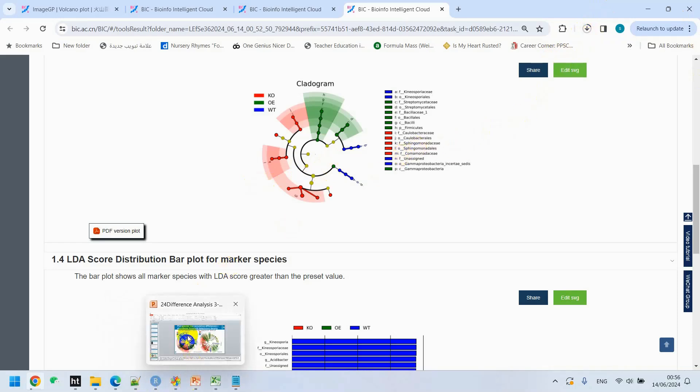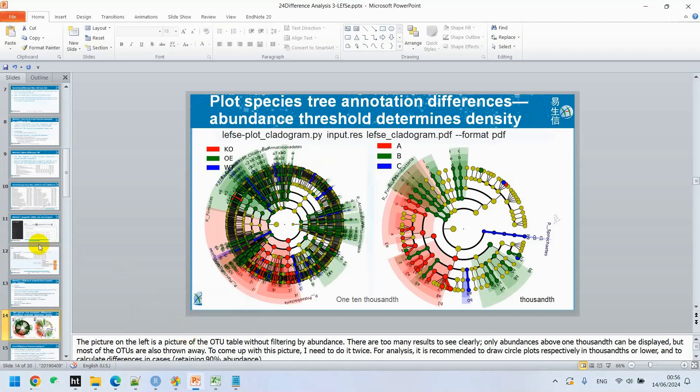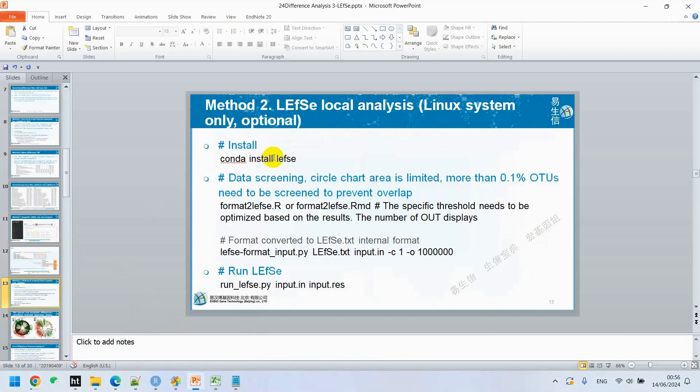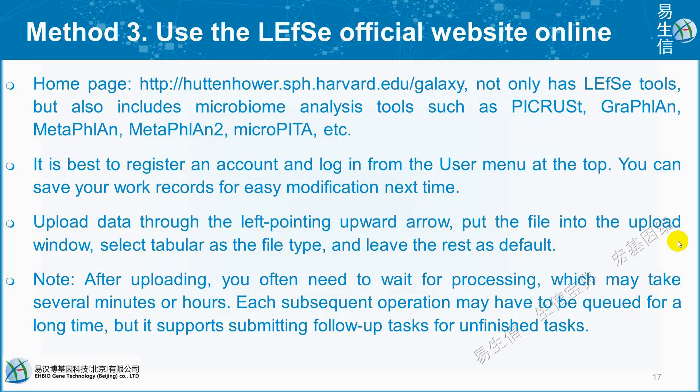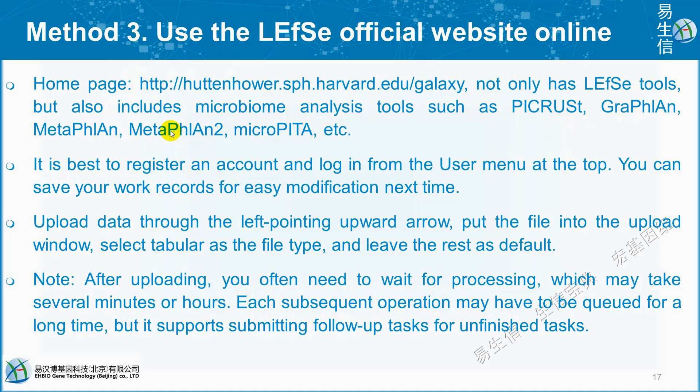The next is we can also use Linux system. We have to make Conda install of LEfSe and then execute the code one by one. The next method is use the LEfSe official website online. The link is given here. We will copy this and paste in our browser, which includes microbiome analysis tools such as PICRUSt, GraPhlAn, MetaPhlAn, MetaPhlAn2, MicroPITA, etc. Because the LEfSe official website has many tools to use online, it is best to register an account and login from the user menu at the top. You can save your work record for easy modification next time. Upload data through the left pointing upward arrow. Put the file into the upload window. Select tabular as the file type and leave the rest as default.